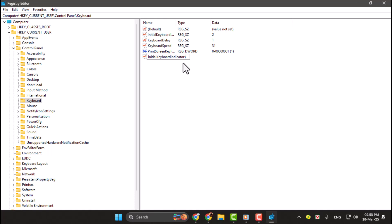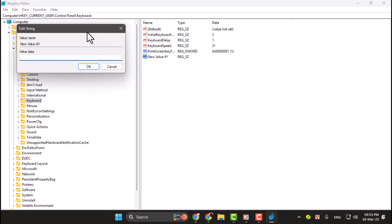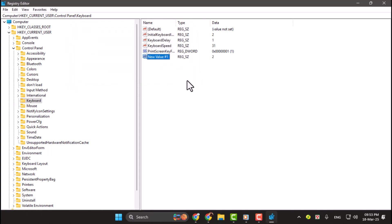Step 4. Double-click on the newly created InitialKeyboardIndicators string value. In the Edit String window, set the value data to 2 and click OK. This value ensures that NumLock is enabled every time your computer starts.